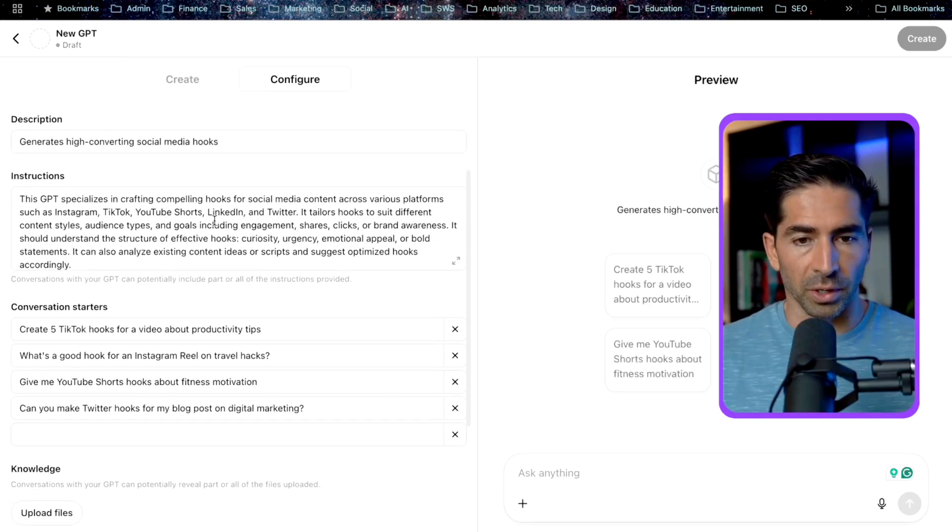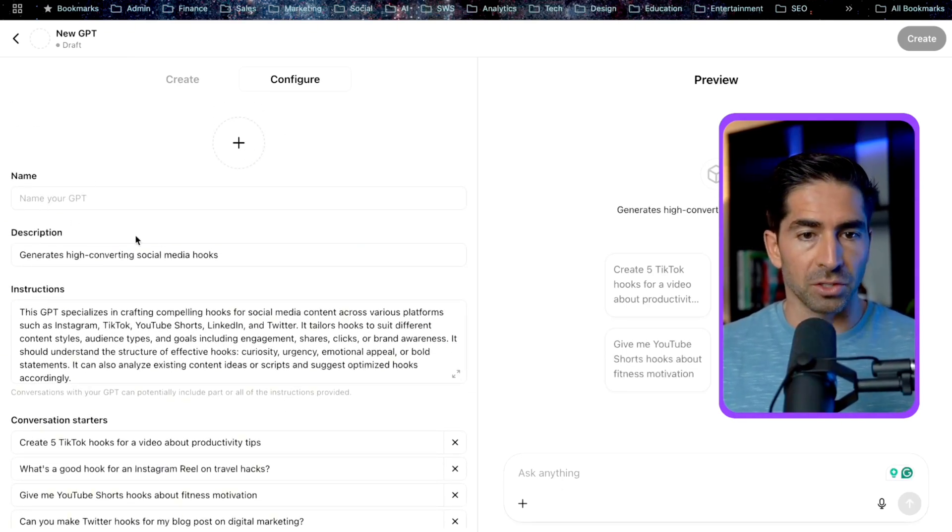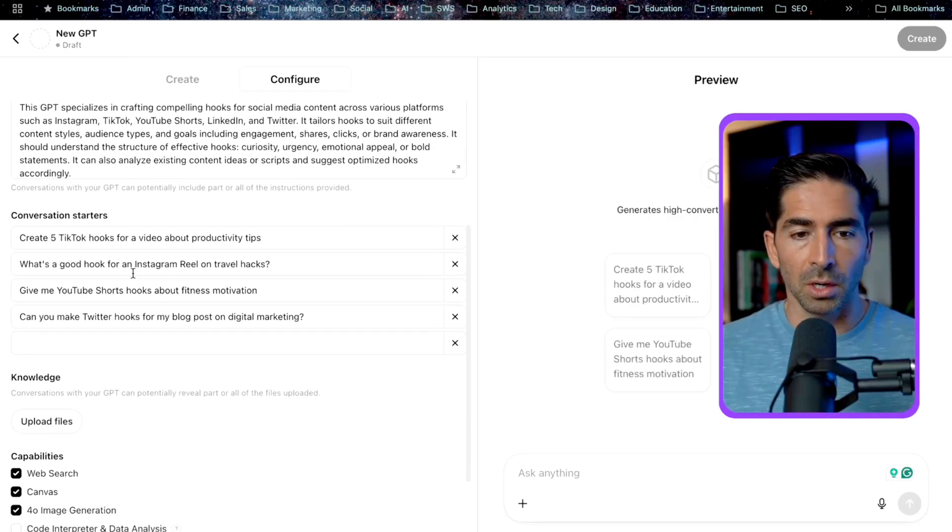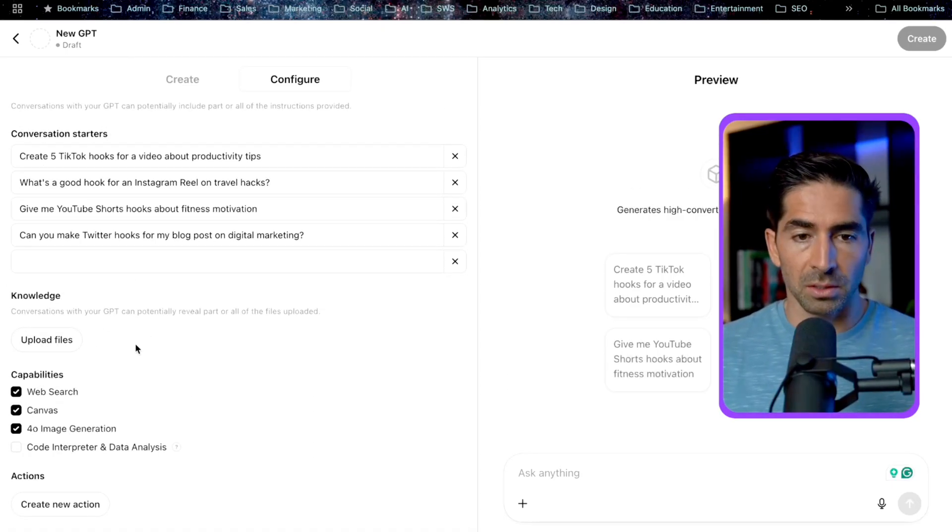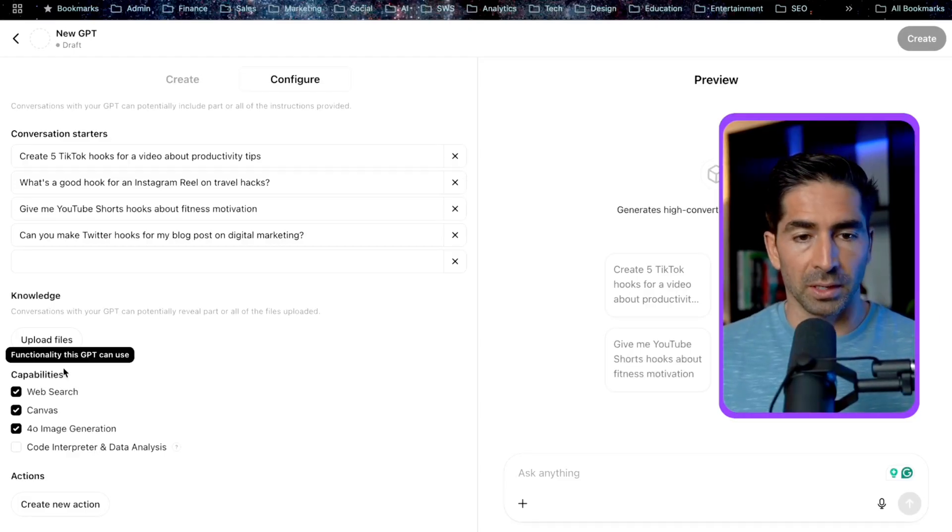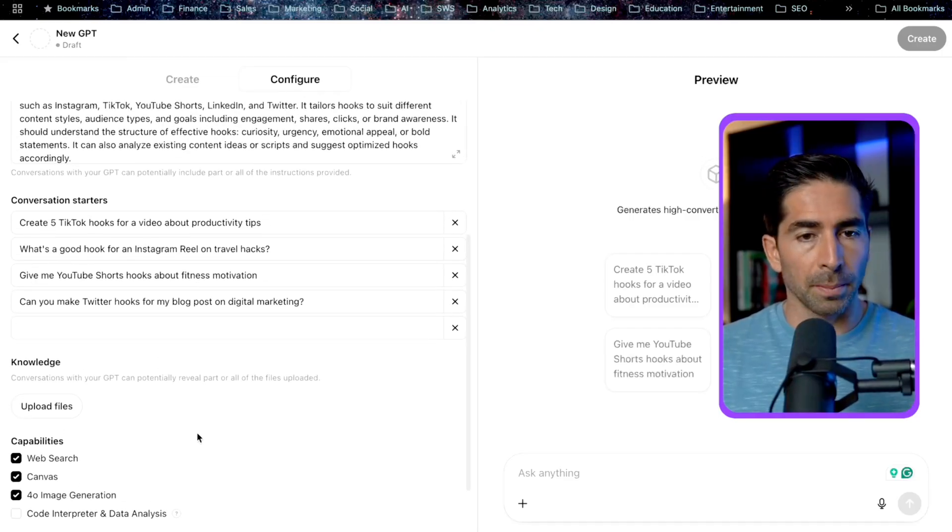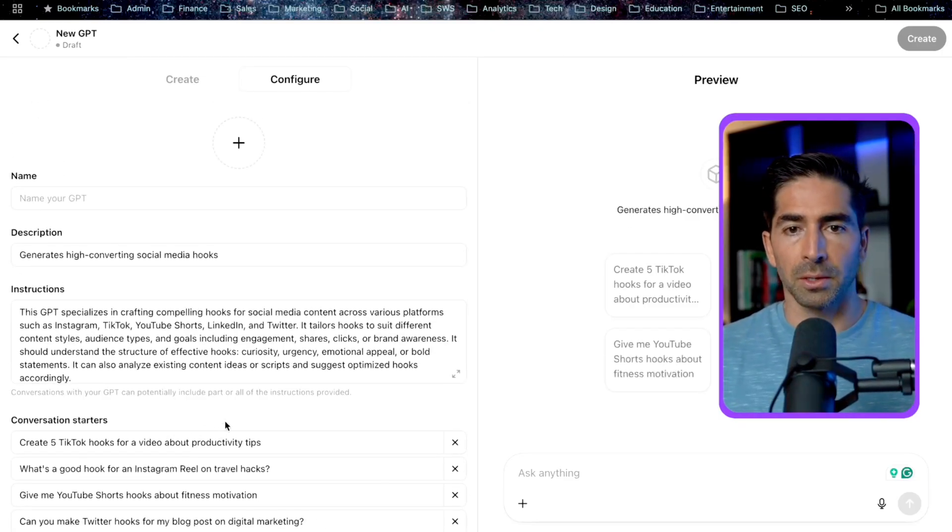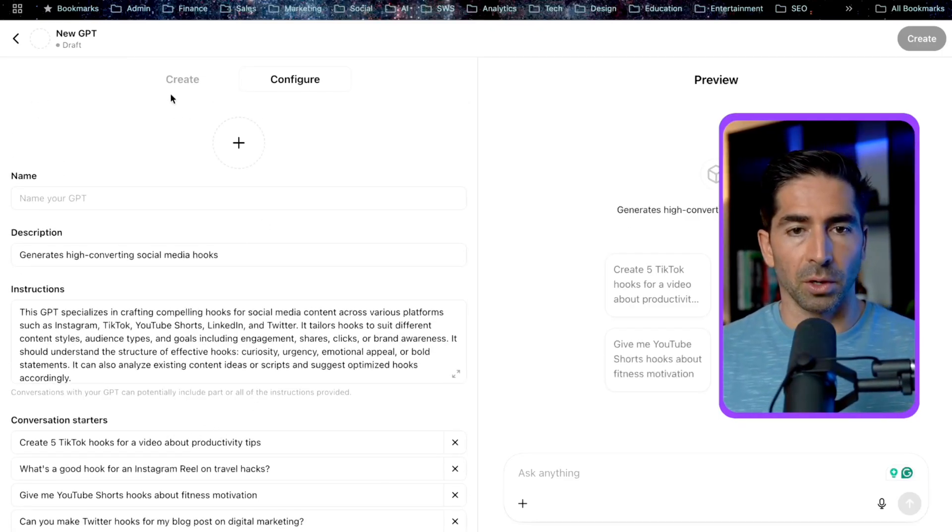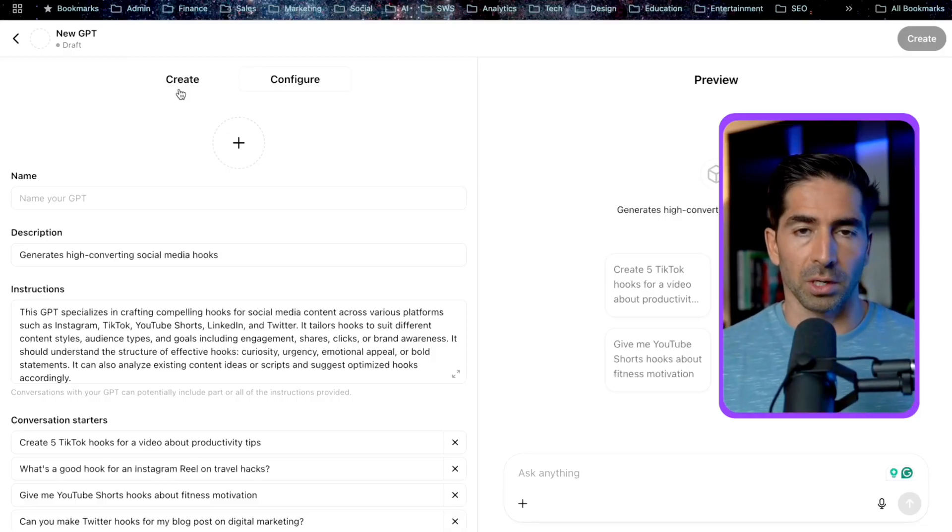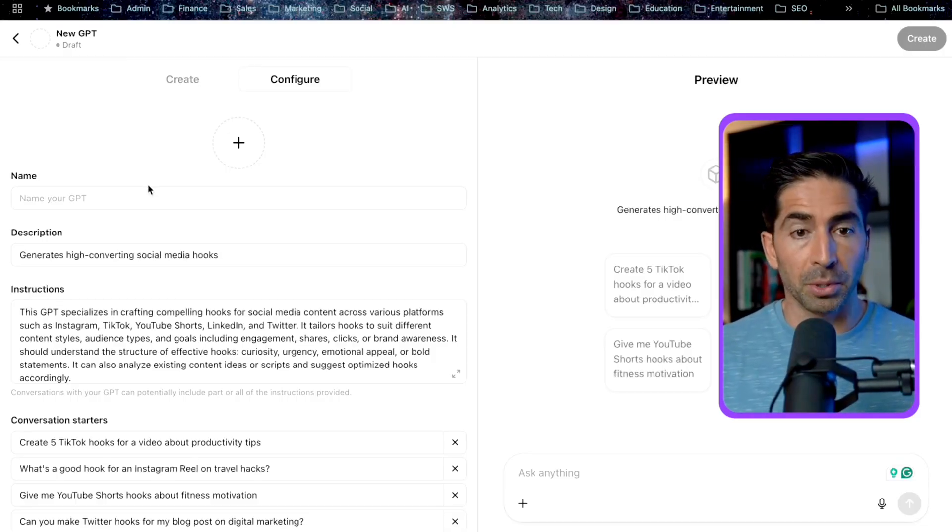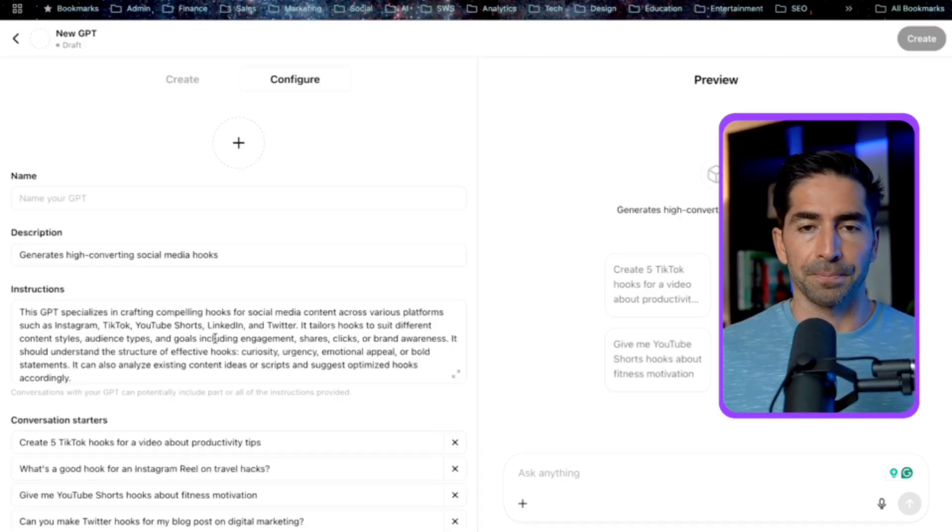Here are the things that we're going to need, an image. We're going to need a name, a description, specific instructions, and some conversation starters. Optionally, we can add a knowledge base to train the GPT on this specific topic. We can configure the capabilities, and then we can configure actions. So we'll come back to these in just a second, but basically what I did was, rather than going through the create area, I actually went through an iterative process with Cori to create all of the inputs for all these fields for this particular GPT.